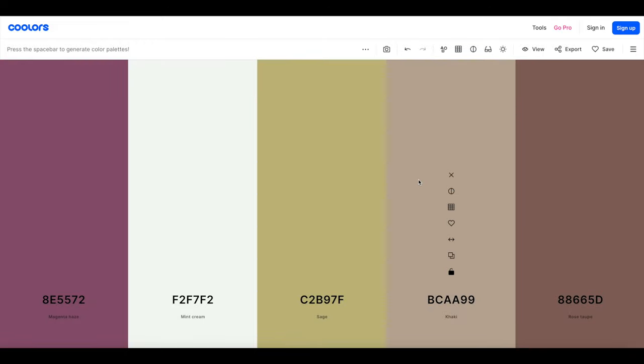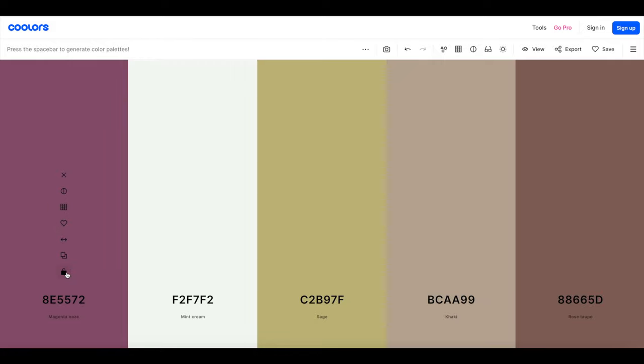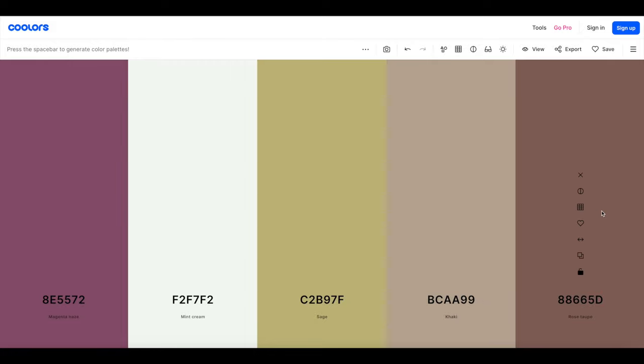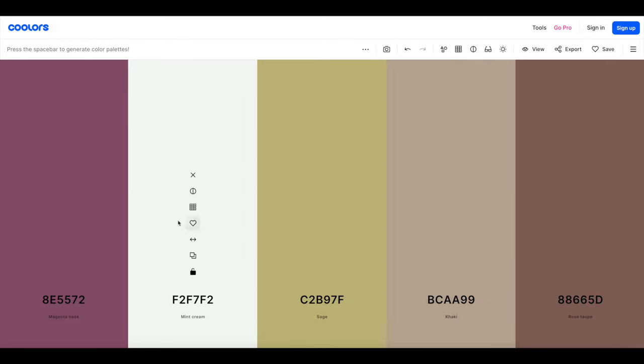So let's say you come along to this color palette, you absolutely love this eggplant-y color. What you can do is heart it and then lock it so that way this color will stay the same. And then if you hit the space bar again it's going to generate new ones but they're all going to be cohesive based on this one that you've locked. You can lock and heart anything that you like and it'll continue to generate until you find one that you're absolutely happy with.